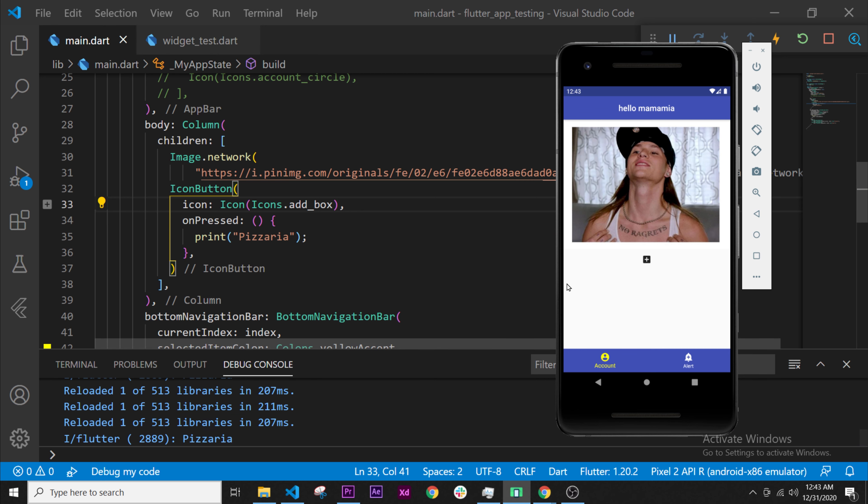But what we will do instead is use this button to display a number on the screen. The number will be bigger every time we click on it, like the first app we had, but now we will build it ourselves. See you in the next video. Bye!